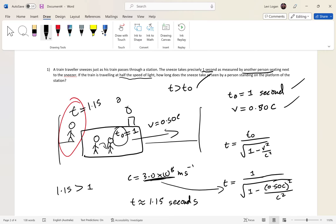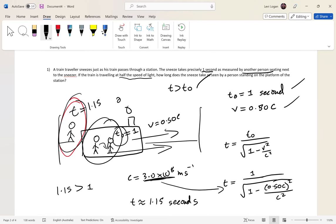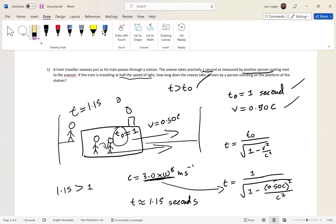So the person on the platform sees the sneeze take 1.15 seconds, while the people on the train see it in one second, at a velocity of 0.5c. The key is working out which t you've been given: t₀ is for someone moving with the vehicle, t is for the stationary observer. Work that out, plug in velocity, and you're done.